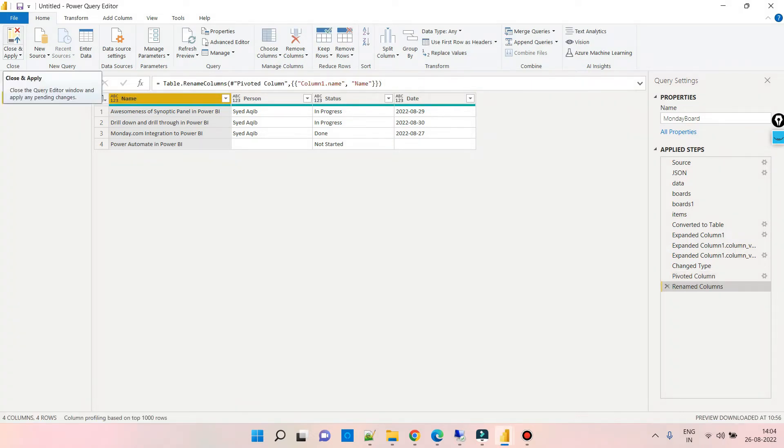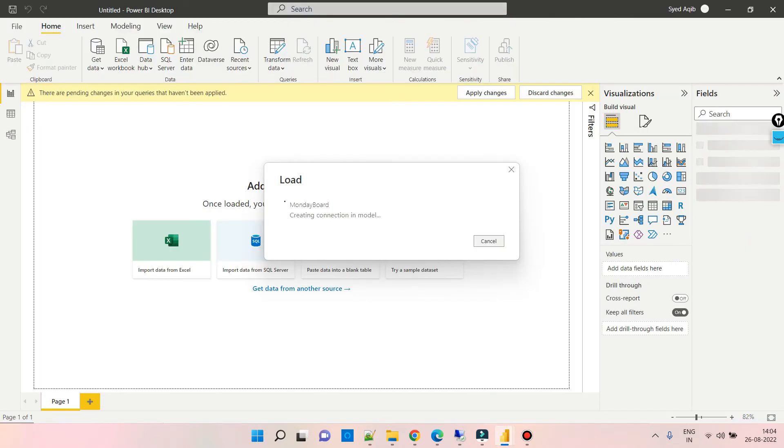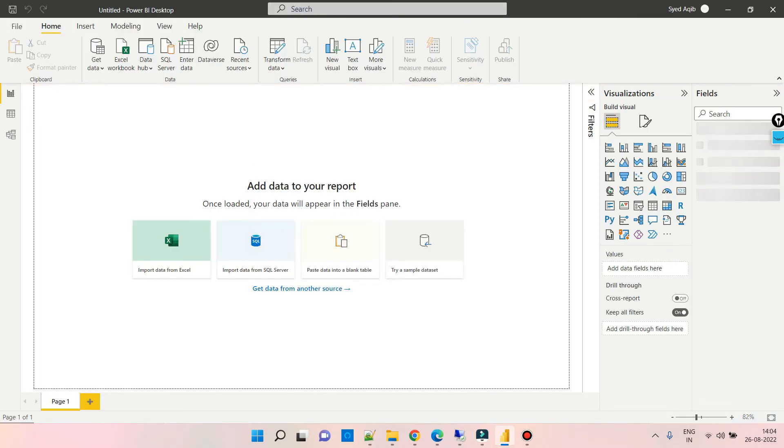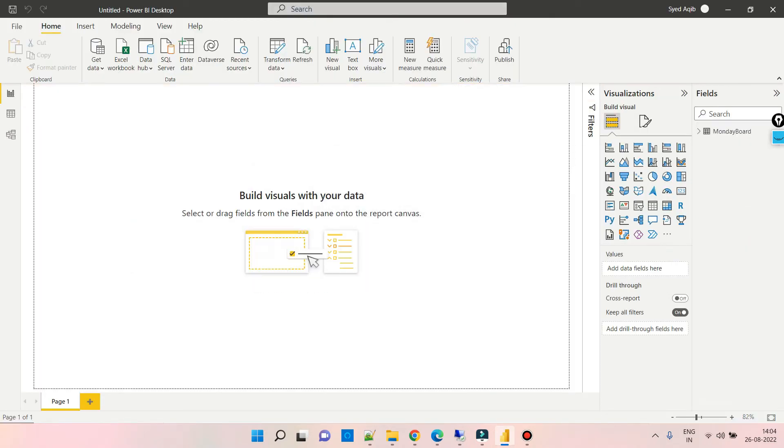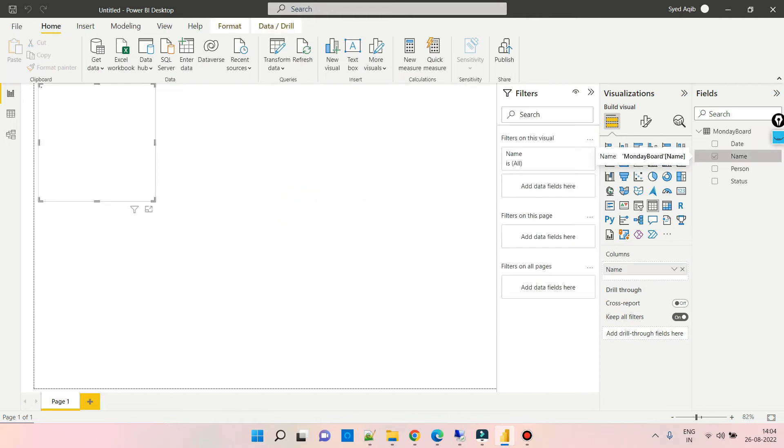Okay, so now the data set is ready to create our visuals. Let me create a simple report.